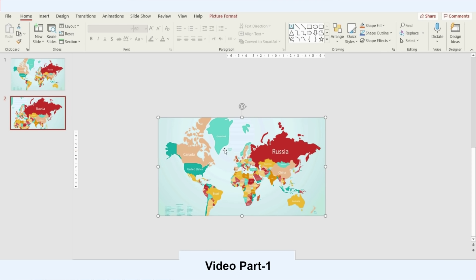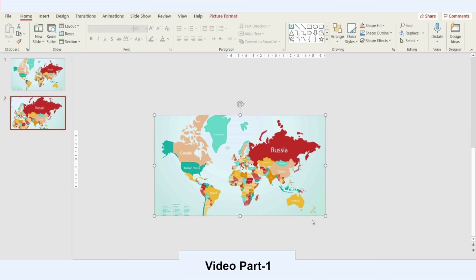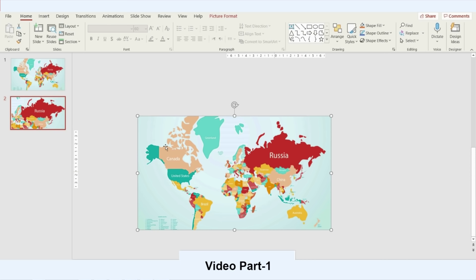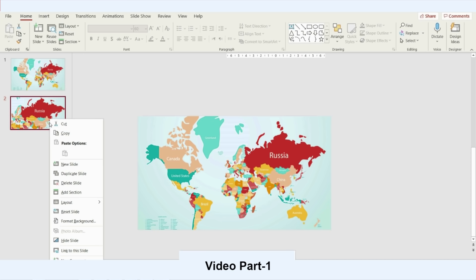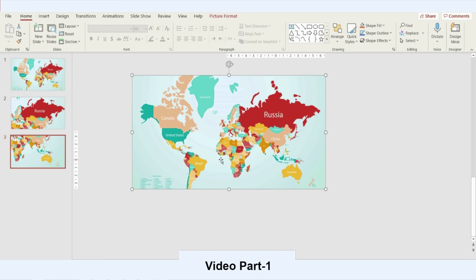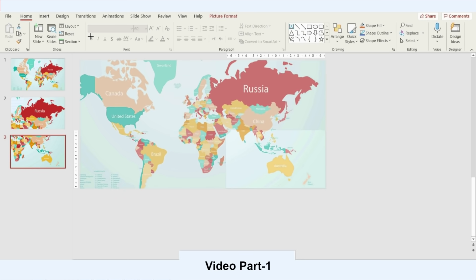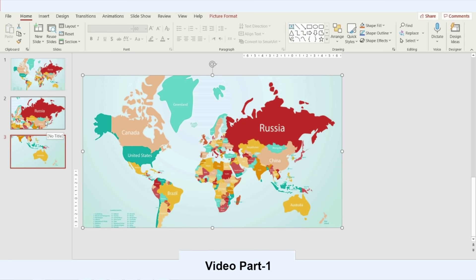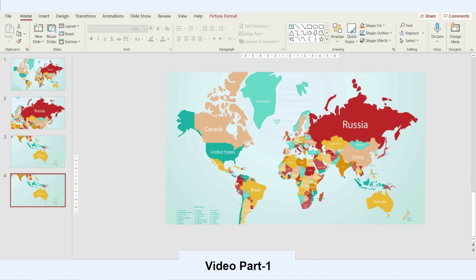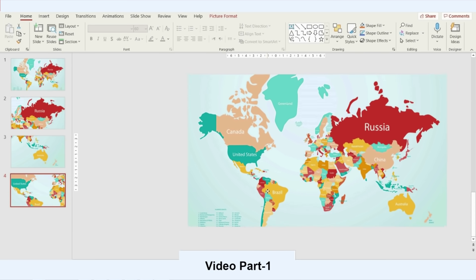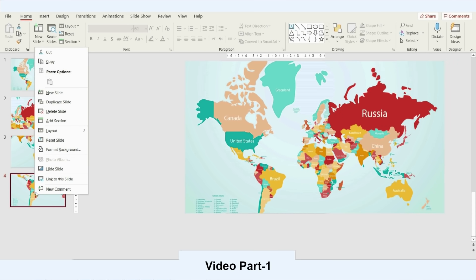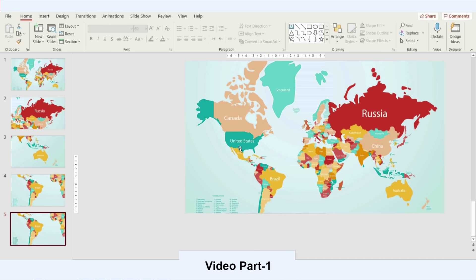On the second slide, I'll duplicate it again by right-clicking and selecting Duplicate or pressing Ctrl+D, then move the photo to the next country — Australia — and zoom in. I'll repeat the same steps, duplicate the slide, move the photo to Brazil, check the preview on the left until it's centered, then duplicate again and move the photo to Canada.